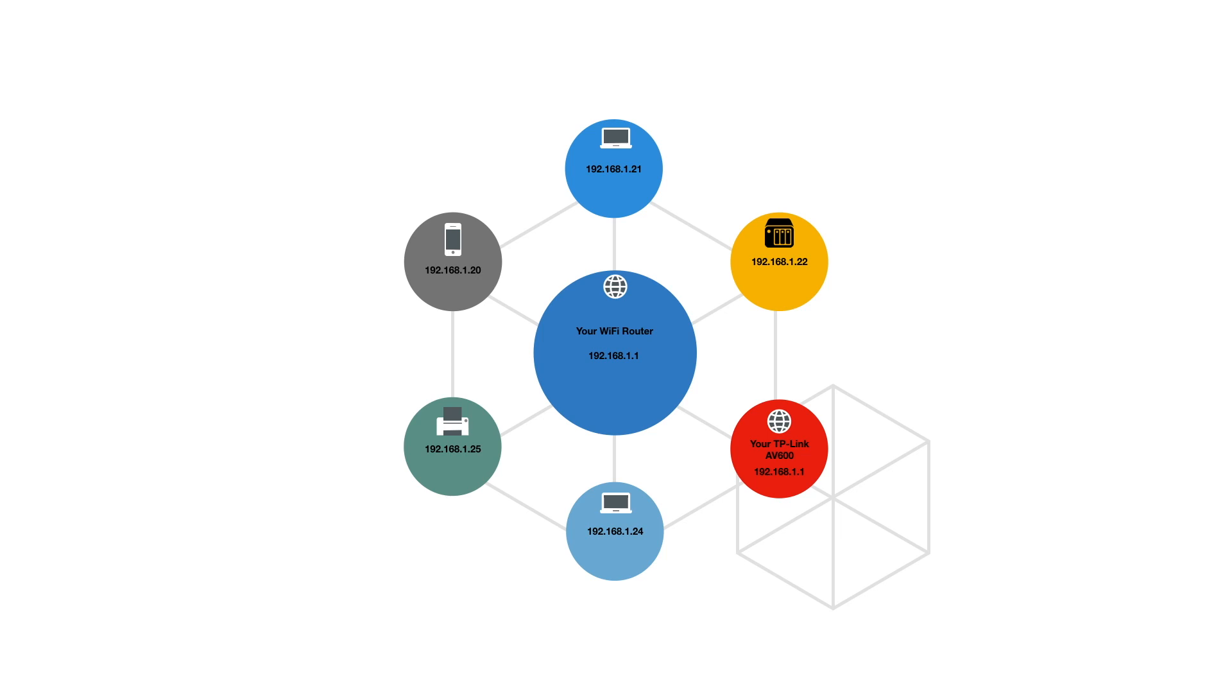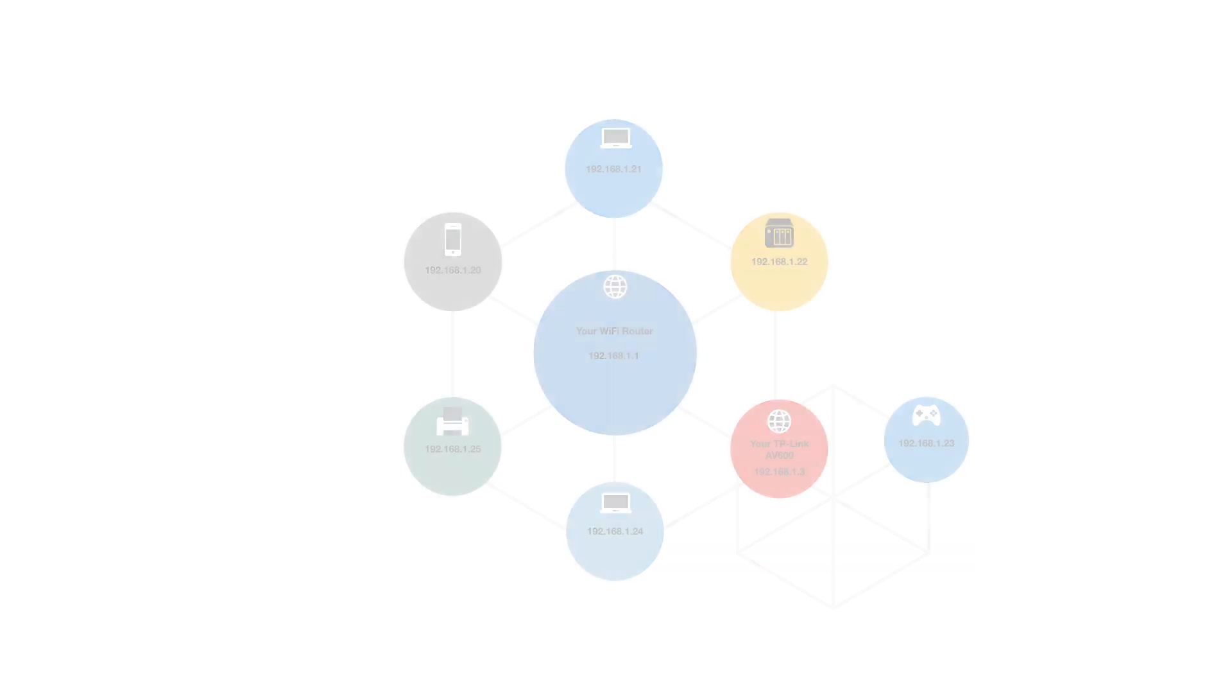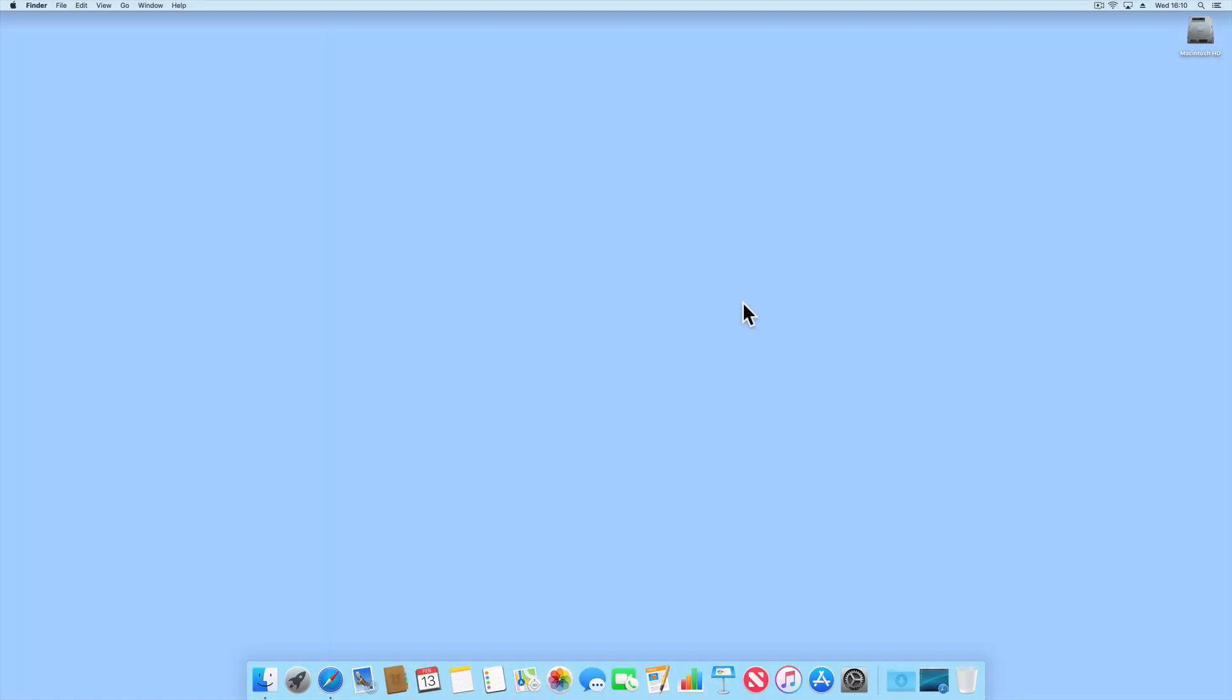However, as the router and the AV600 both cannot have the same IP address, the router automatically reassigns the AV600 with a new IP address from the router's DHCP server. So in order to reconnect to the browser interface of our TP-Link AV600, we need to discover the new IP address that our router has assigned to our Powerline Extender.